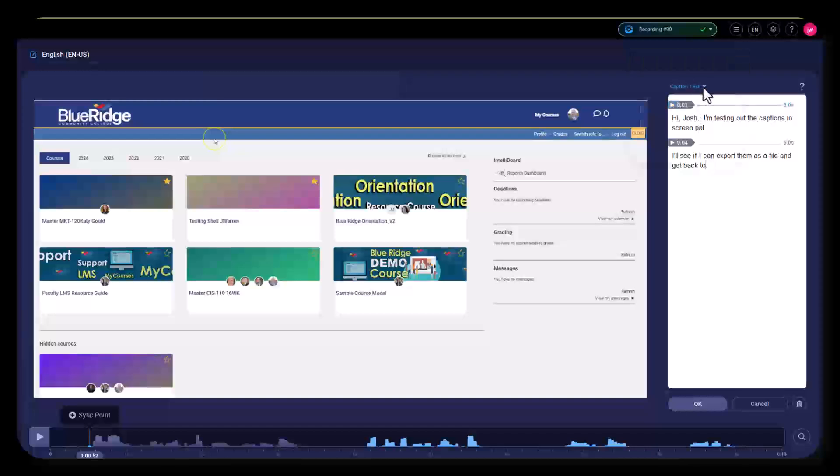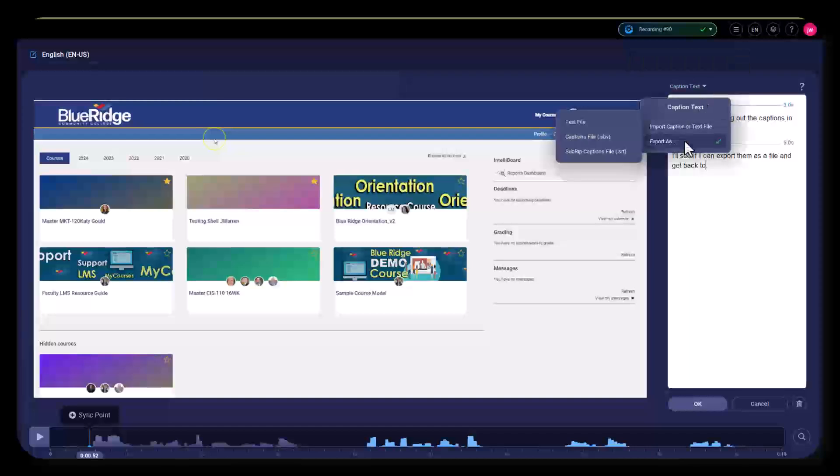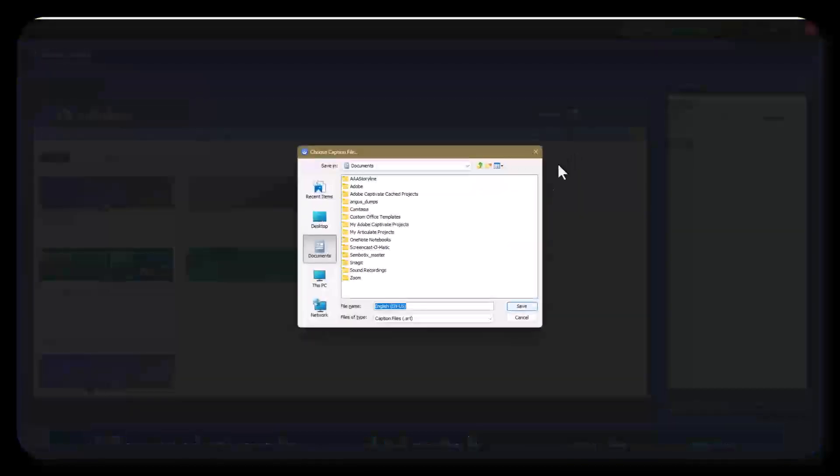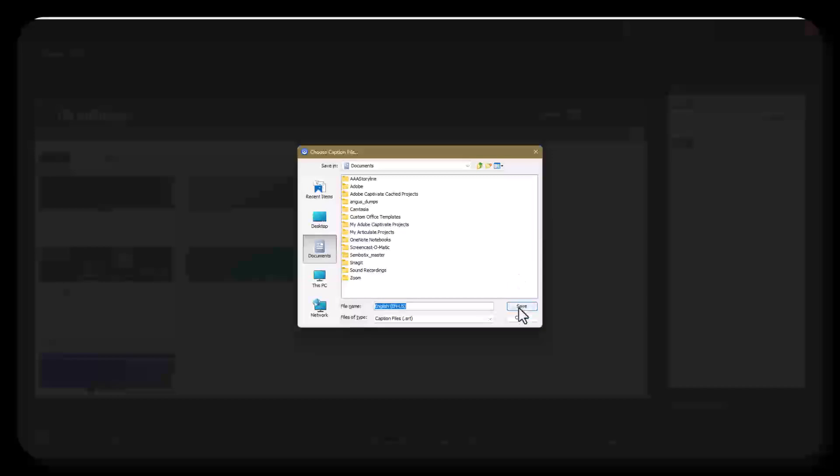If you go up to this chevron dropdown, go to Export As, and select SubRip Captions File (.srt). You can save that and upload it to your YouTube channel.